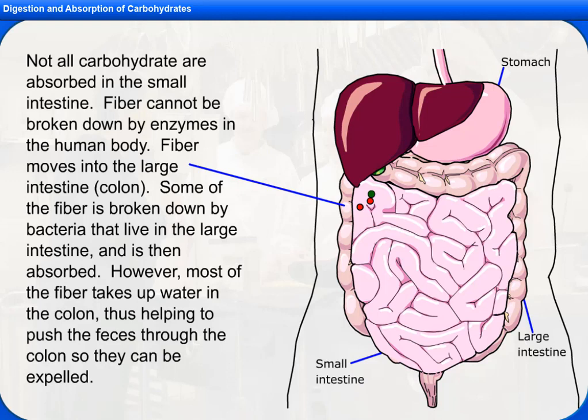Not all carbohydrates are absorbed in the small intestine. Fiber cannot be broken down by enzymes in the human body. Fiber moves into the large intestine, or the colon. Some of the fiber is broken down by bacteria that live in the large intestine and is then absorbed. However, most of the fiber takes up water in the colon, thus helping to push the feces through the colon so they can be expelled.